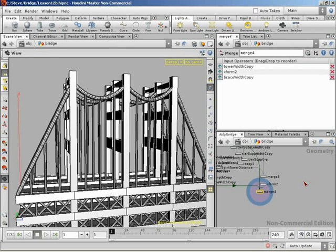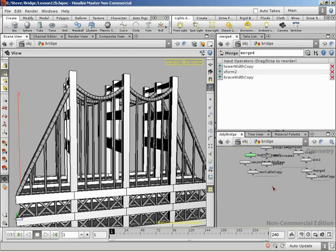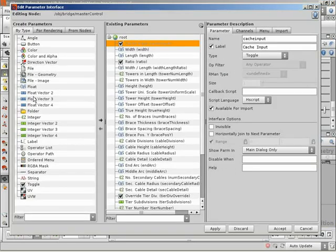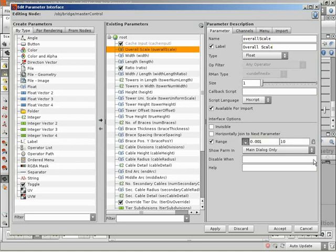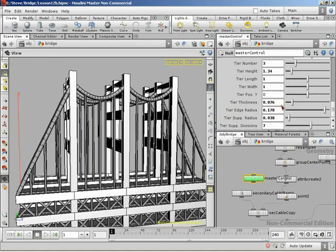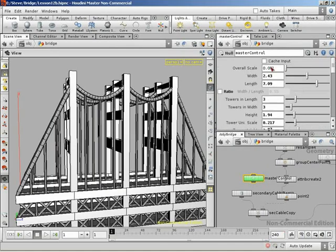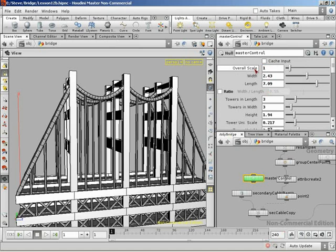And then from there, we're going to move into getting the entire thing packaged up into a Houdini digital asset. So let's first get going with the overall scale, and let's add a new parameter to our master control for that overall scale. I'm going to drag that up to the top, it's a logical place to put it, and I'll call this overall scale, which I'll give a range of 0.001 up to 10. Let's accept that, and I will copy that guy, and set that to 1.